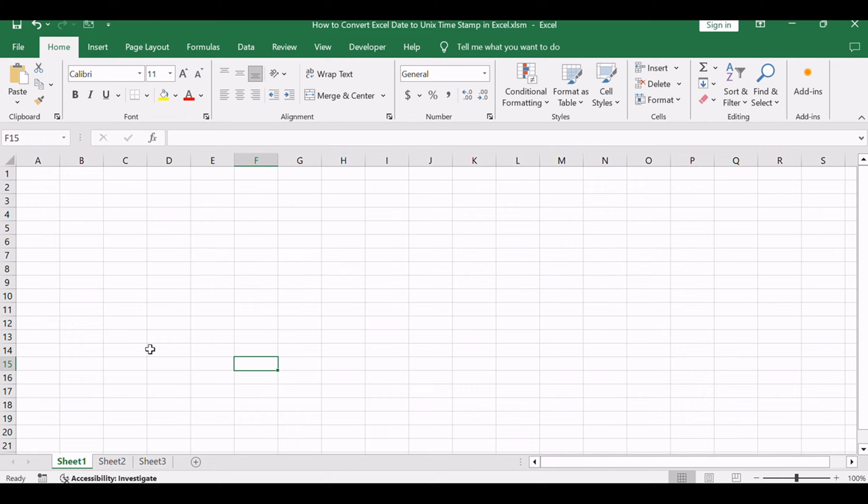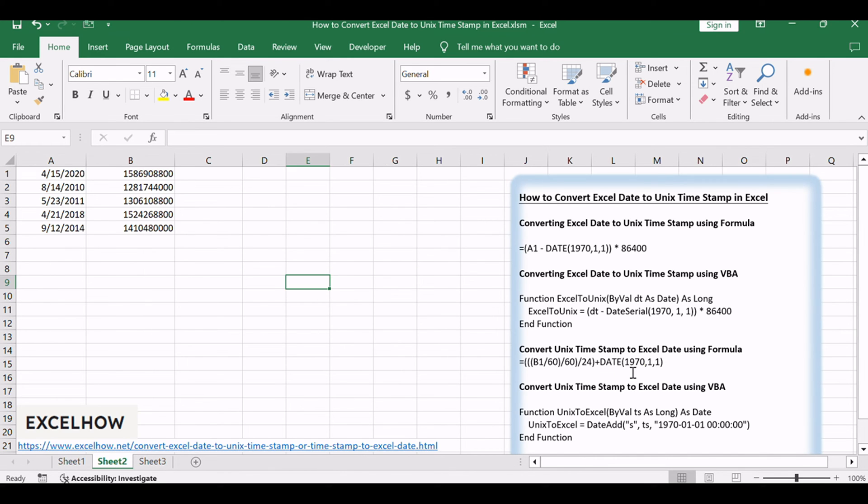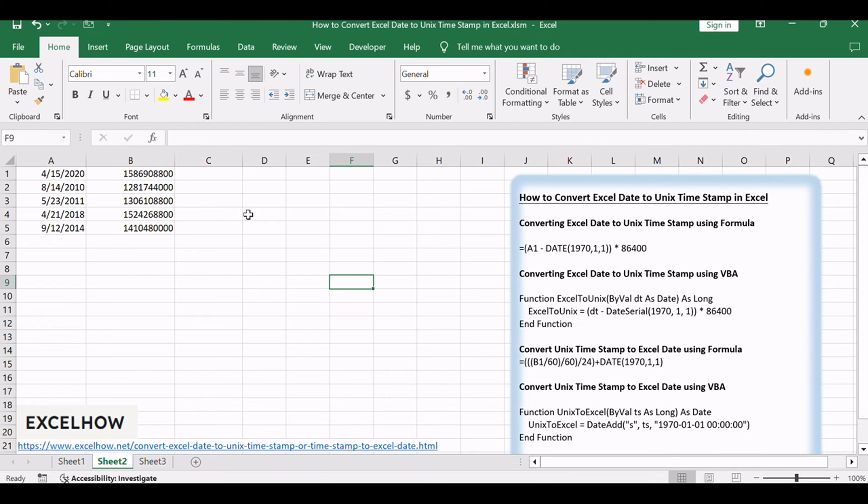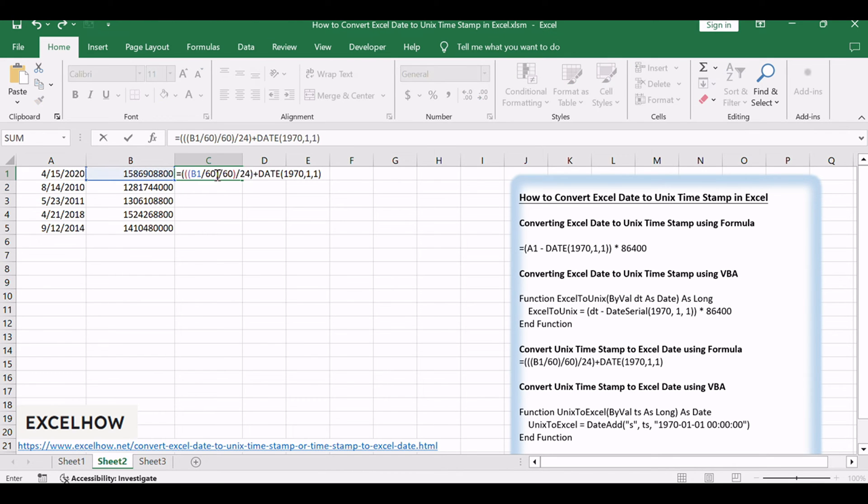First, we'll use a formula to convert Unix timestamps to Excel dates. In an empty cell, enter the formula: equals V1 divided by 60, 60, 24, plus date 1970, 1, 1.